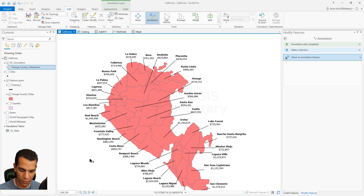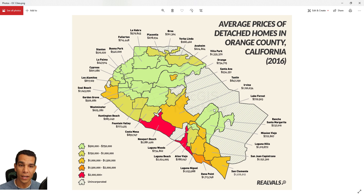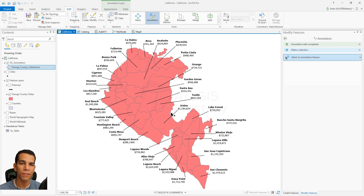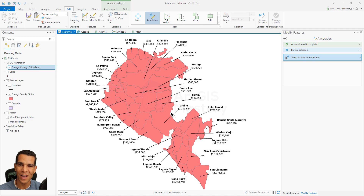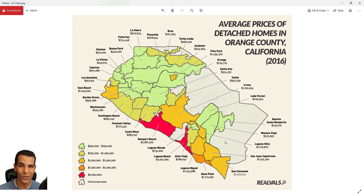Now we've finished our labels using the annotation class to look exactly like the target map. That's it for the annotation feature class — how to use annotation, how to edit it, how to convert layer labels to annotations, and when to use annotations. Use annotations when you want to customize labels individually, add text with curves, different colors, or different styles, without needing feature points, lines, or polygons. In the next video we'll see how to use advanced symbology with the average house price to change the colors of each city.